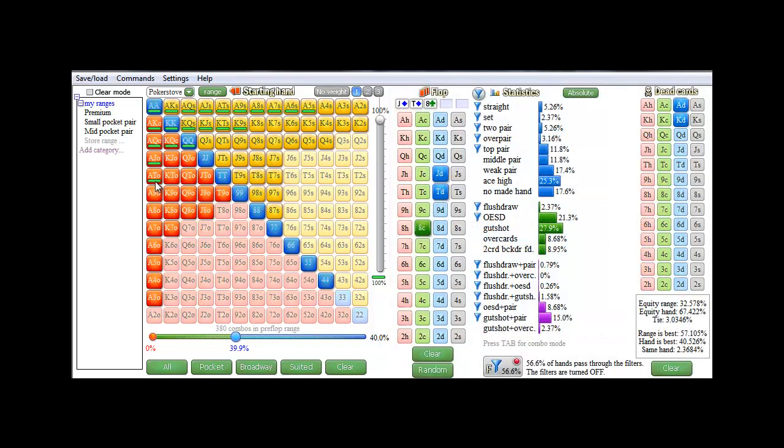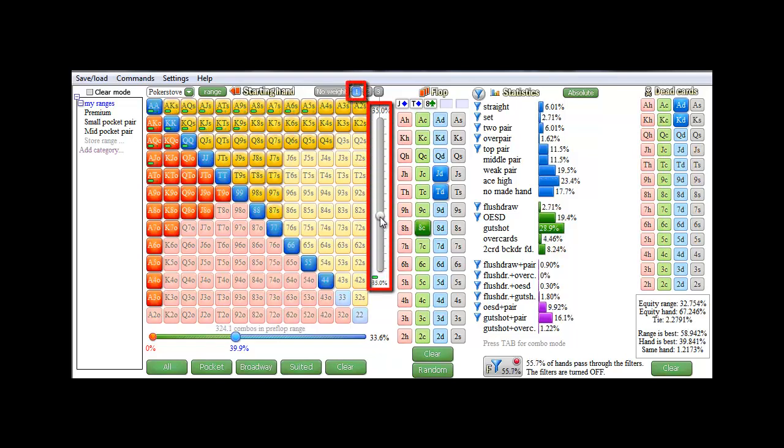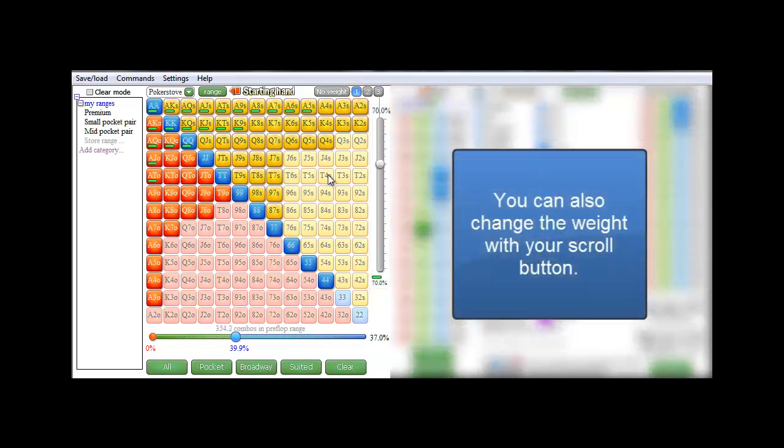Now currently, this weight is set at 100%. To change the weight, move the weight slider here to the desired value, with weight number one still being selected, and the weight will change accordingly. Another way to change the weight is to use the scroll button on your mouse.